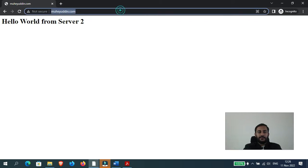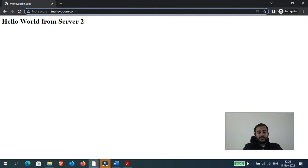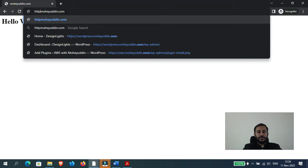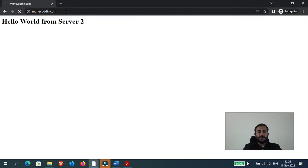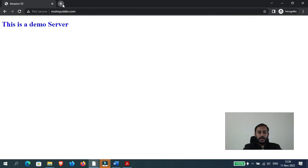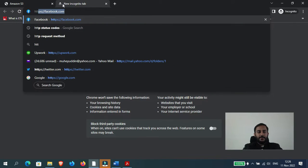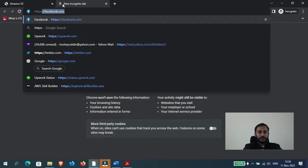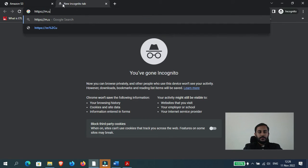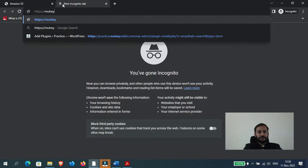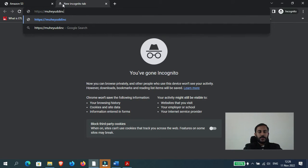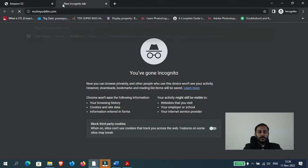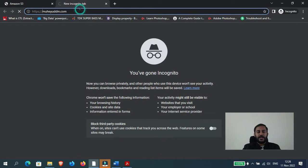And one more thing if you notice here, my website says it's not secure and it is only accessible using the HTTP protocol. And if I type HTTPS, you can see my website is not accessible at all.